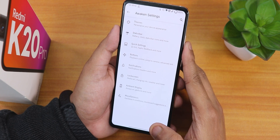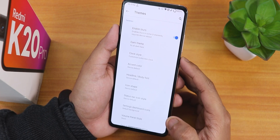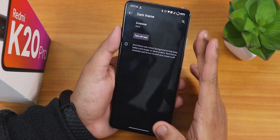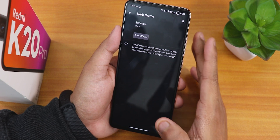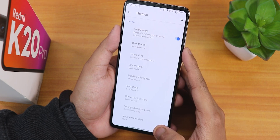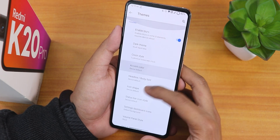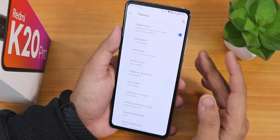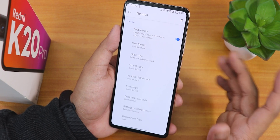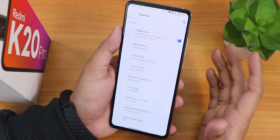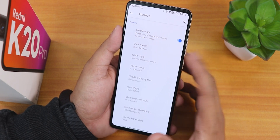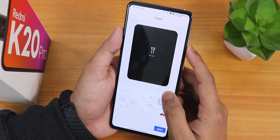Now jumping into the Awaken settings for UI customization. In themes, the dark theme is available, but there is no pitch black or true black mode - the background appears gray rather than fully black. This is a drawback for AMOLED display users since the gray background still lights up pixels. In clock style there are a lot of options including a Spider-Man style for the lock screen.